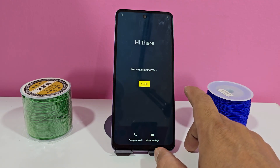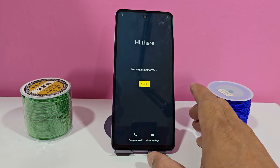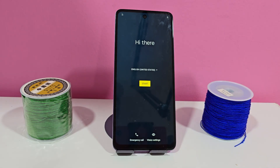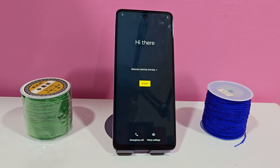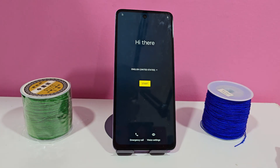Here we would have the alternative of recovering our device through the Google account. But if we do not write down either of the two options, then what we have to do is recover our phone. We are going to explain how you will be able to recover your device without using a PC. We have left new updated methods as well as different methods in the description of the video and in the first fixed comment, for those people for whom these methods do not work or who do not like these methods.